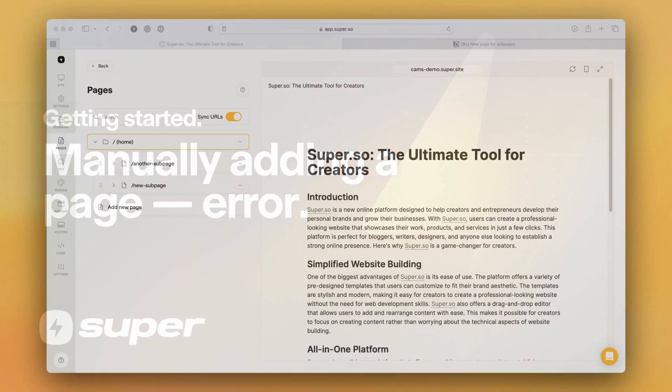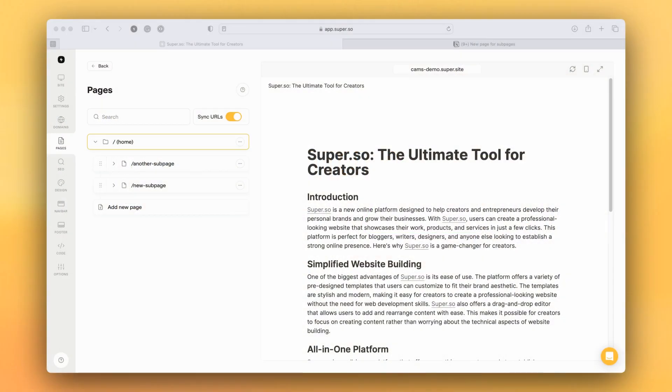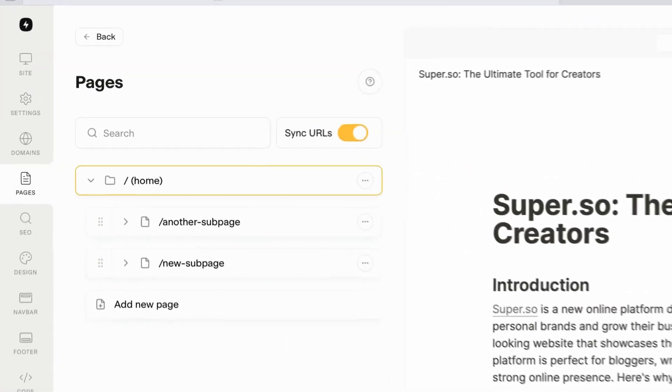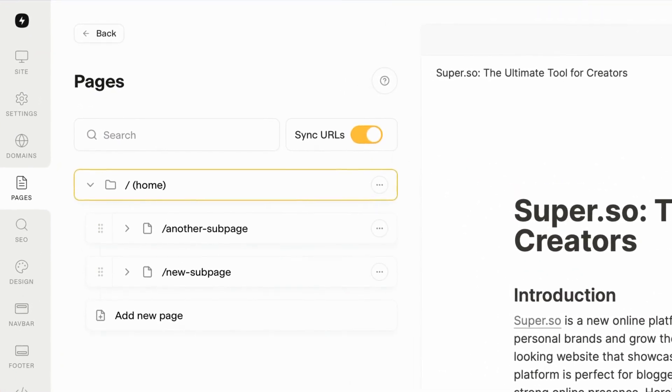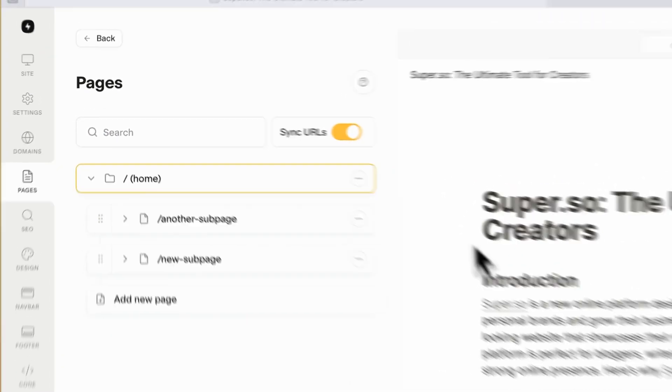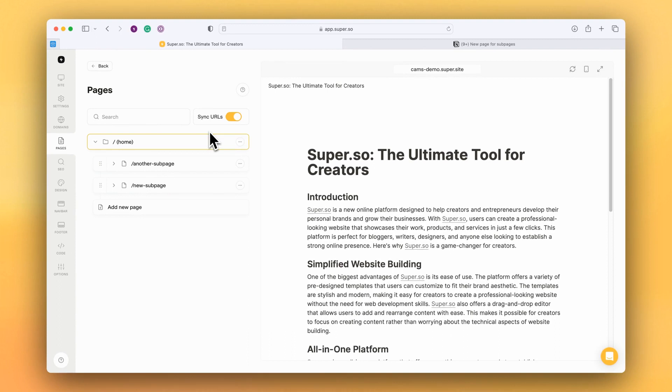When manually adding a new page to your Super site, if you have sync URLs turned on, there is a chance that Super will have found the page you're trying to add and will generate an error. Let's go through this process.